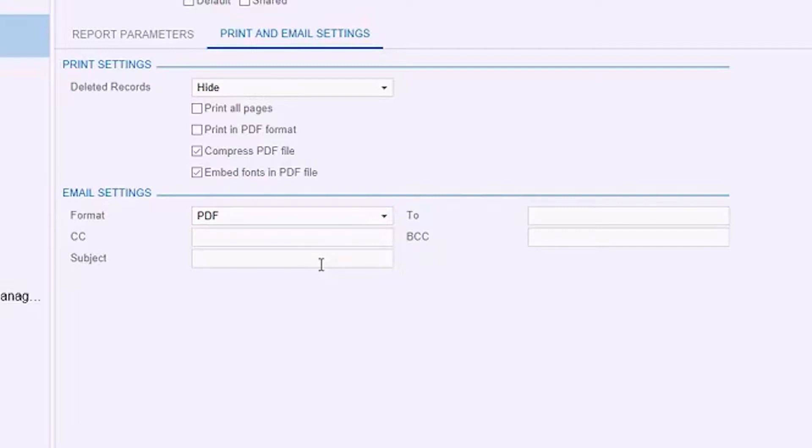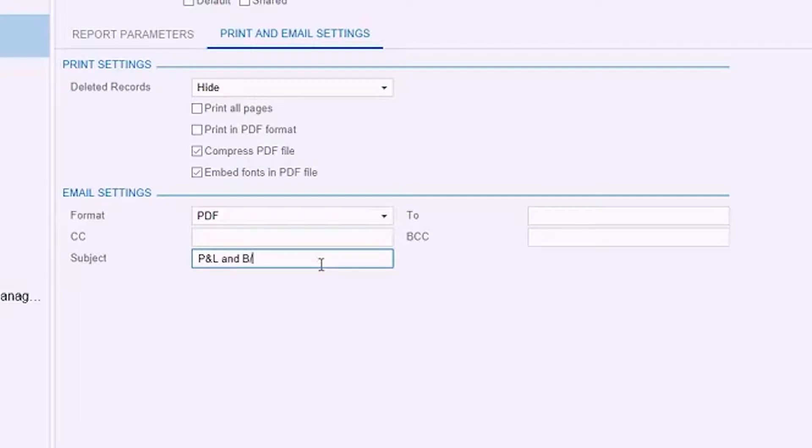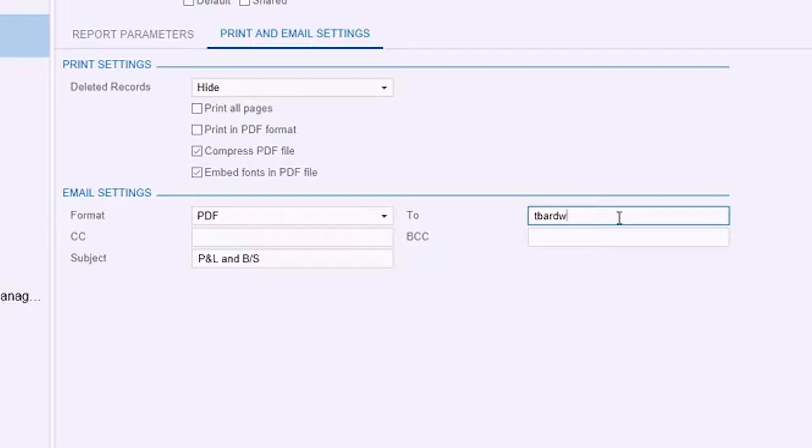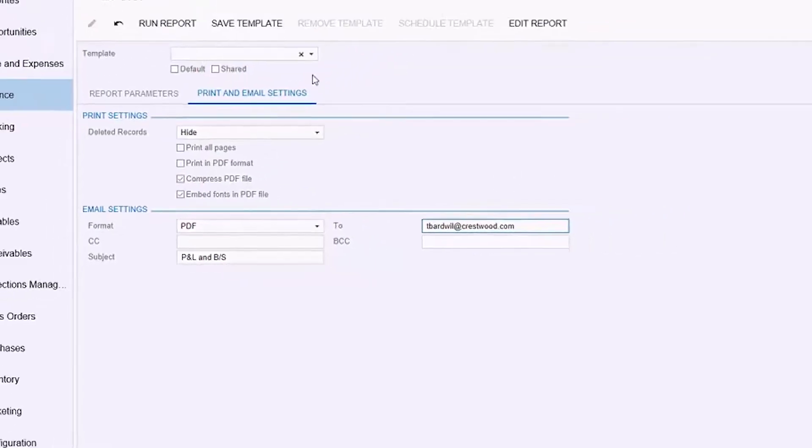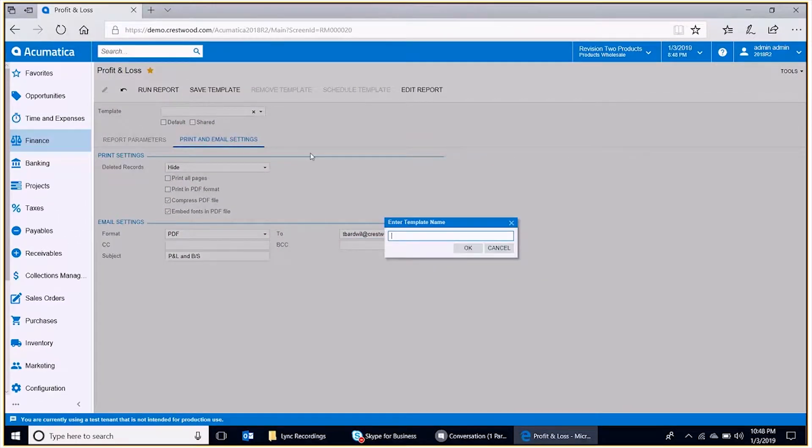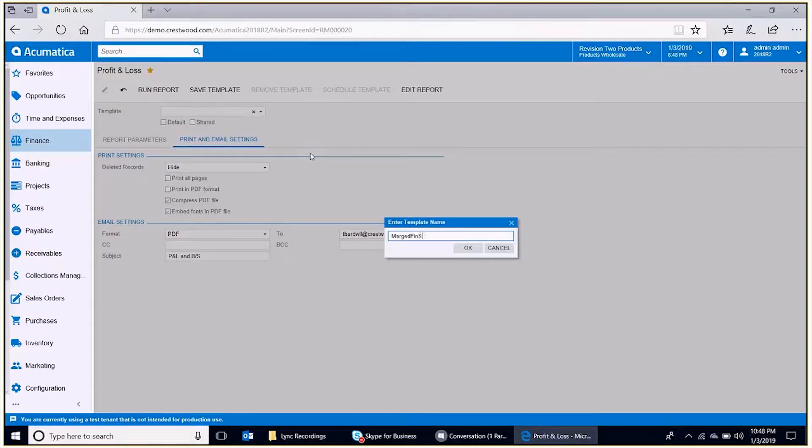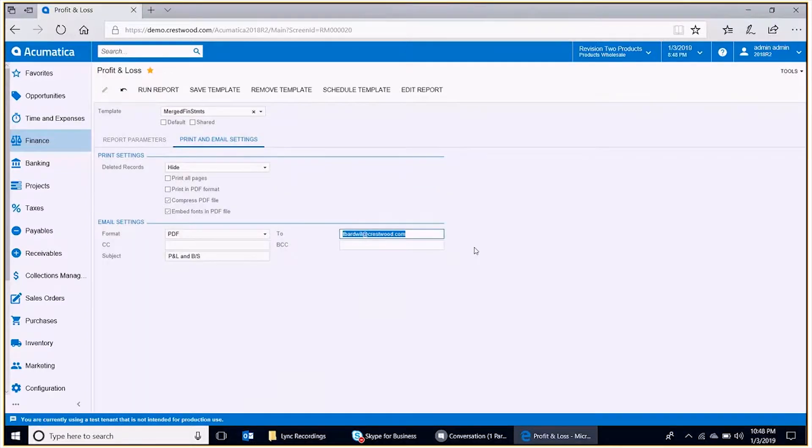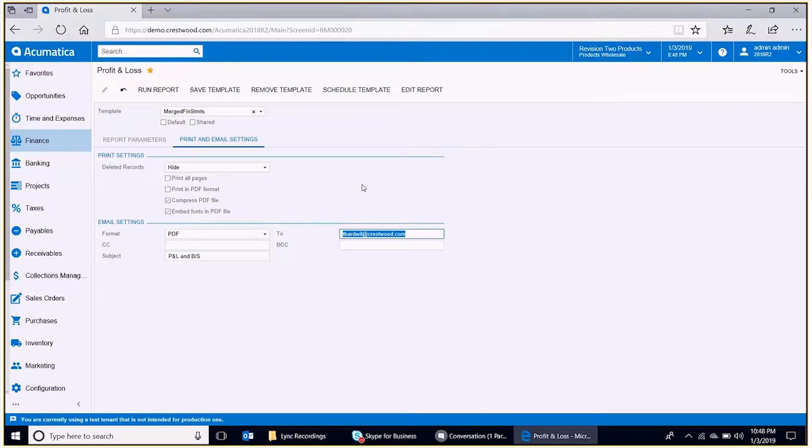I'm going to give that package a name, and I'm going to give that the name of P&L with the ampersand and B slash S for balance sheet. Then I'm going to give this to field my email address. I'm going to go ahead and save that template, and I'm going to give it a name of somewhat abbreviated for Merge Financial Statements.